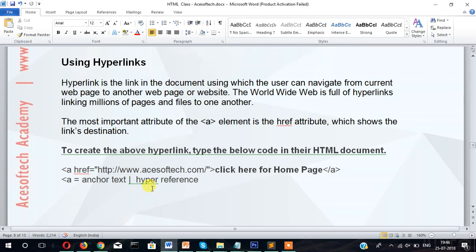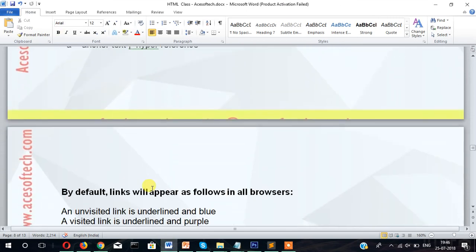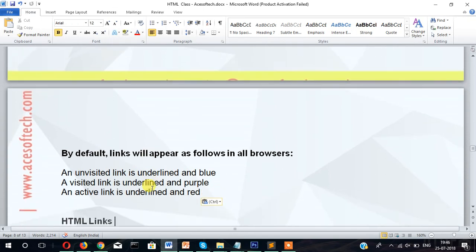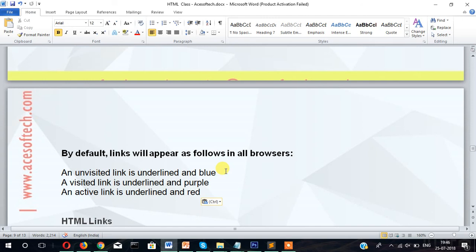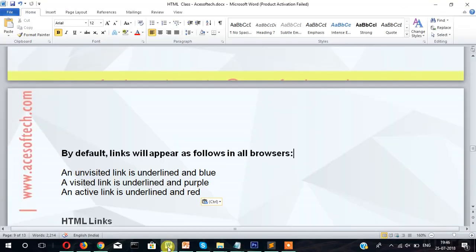So by default the link will appear as follows in the browser. An unvisited link, that means when you have not clicked, will show underlined and blue. A visited link is underlined and purple. Once you click then it shows underlined and purple. And an active link is underlined and red.